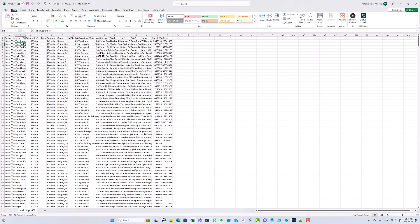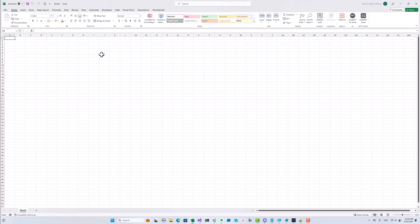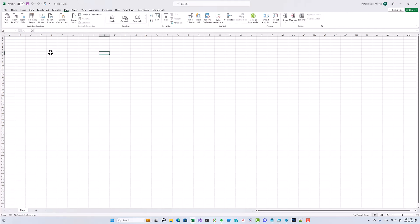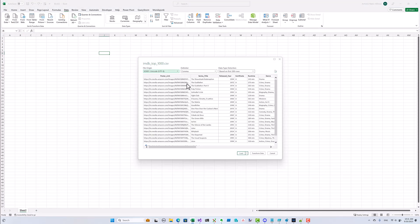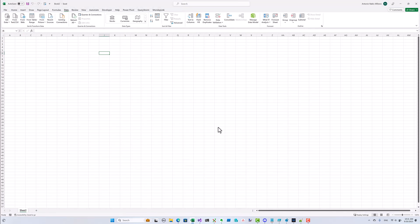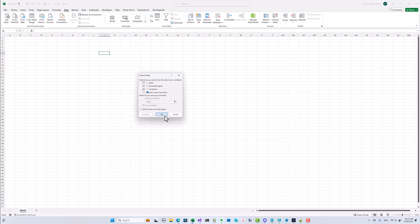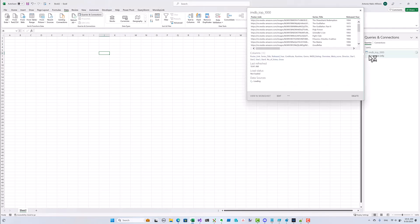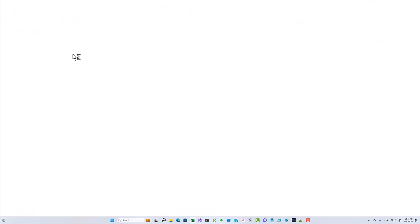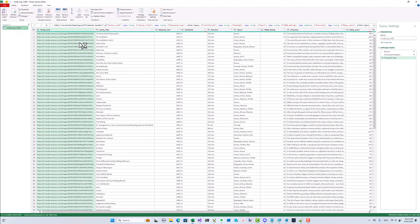Instead, we want to process it locally using Power Query and then push just the results into Monday.com. The source data could get updated in the future, so I'm going to keep my queries in a separate Excel file and use the CSV file as my data source.